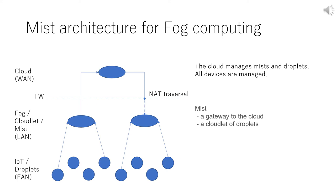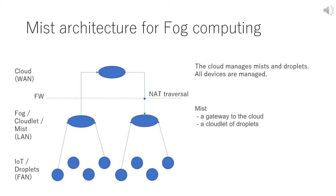Next, we introduce Mist Architecture as a related work. Mist Architecture is an architecture for Mist Computing. Mist is a simplified fog. Mist Computing is a subset of fog computing because it is based on Mist Architecture. In Mist Architecture, there are three tiers: Cloud, Mist, and Droplet. Droplet is IoT device and field area network. Mist is fog or cloudlet in local area network. Cloudlet is a small cloud near devices. Local area network is protected by firewall.